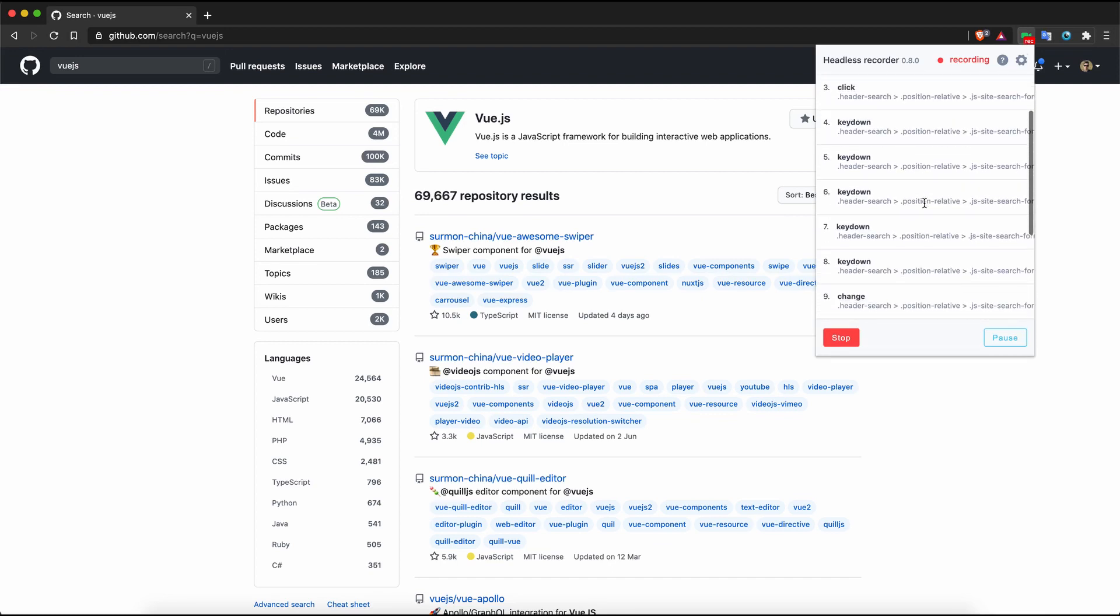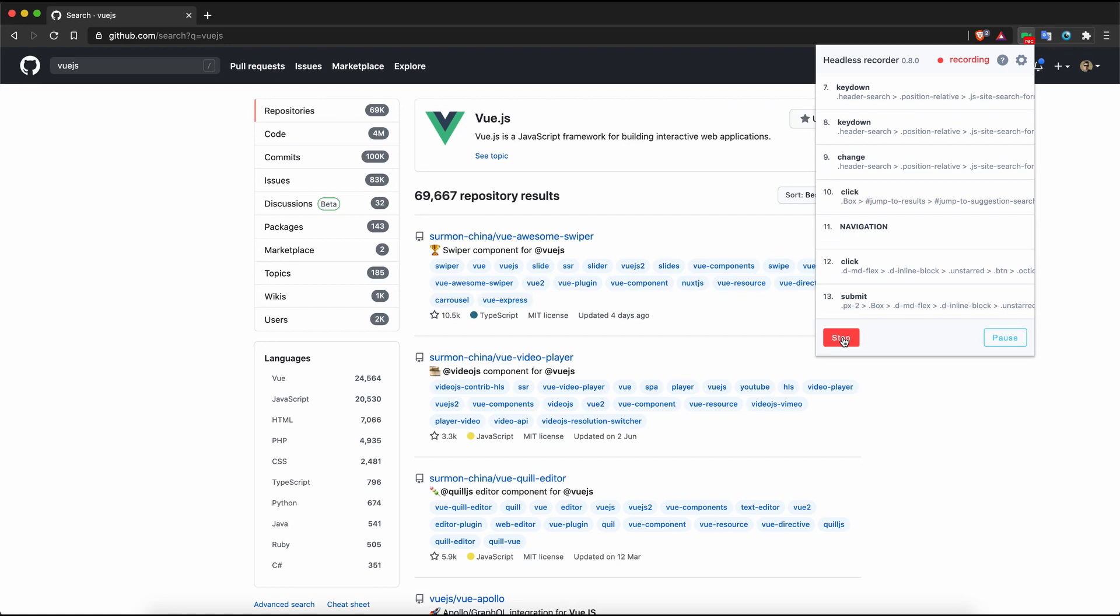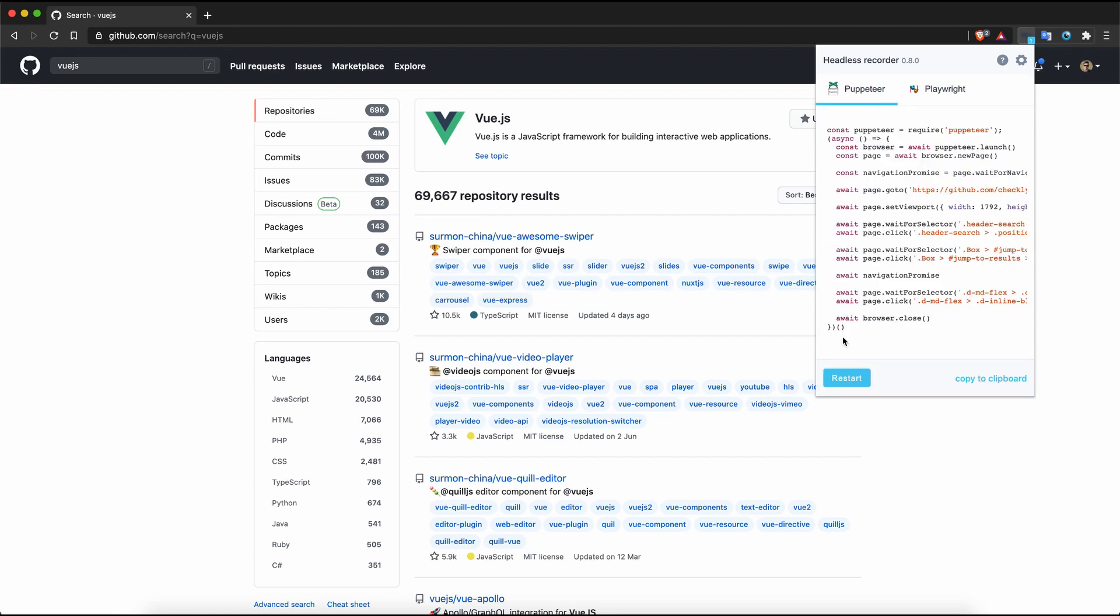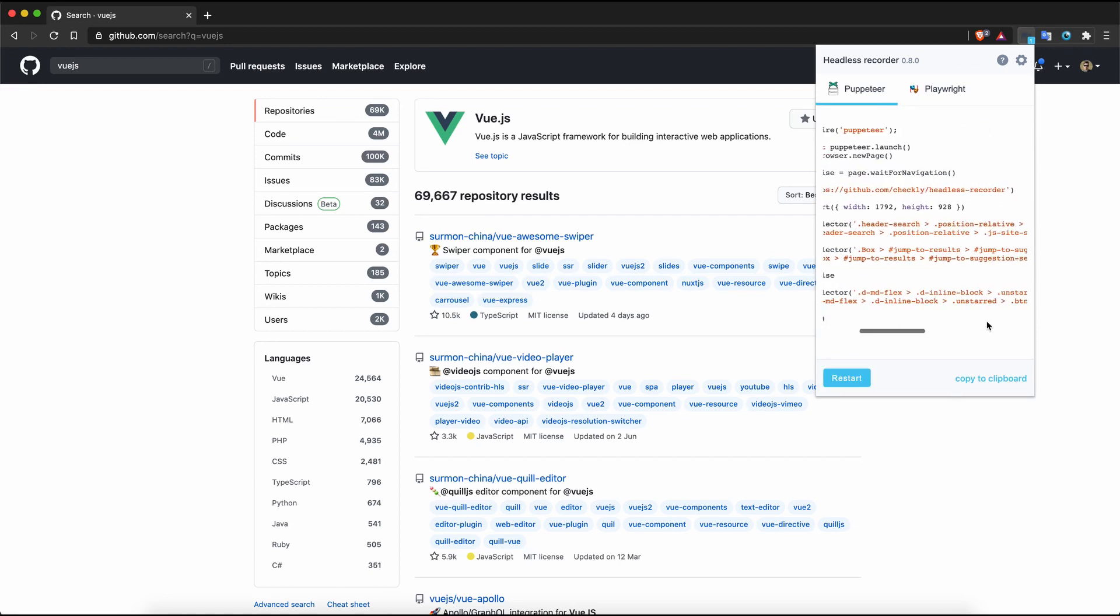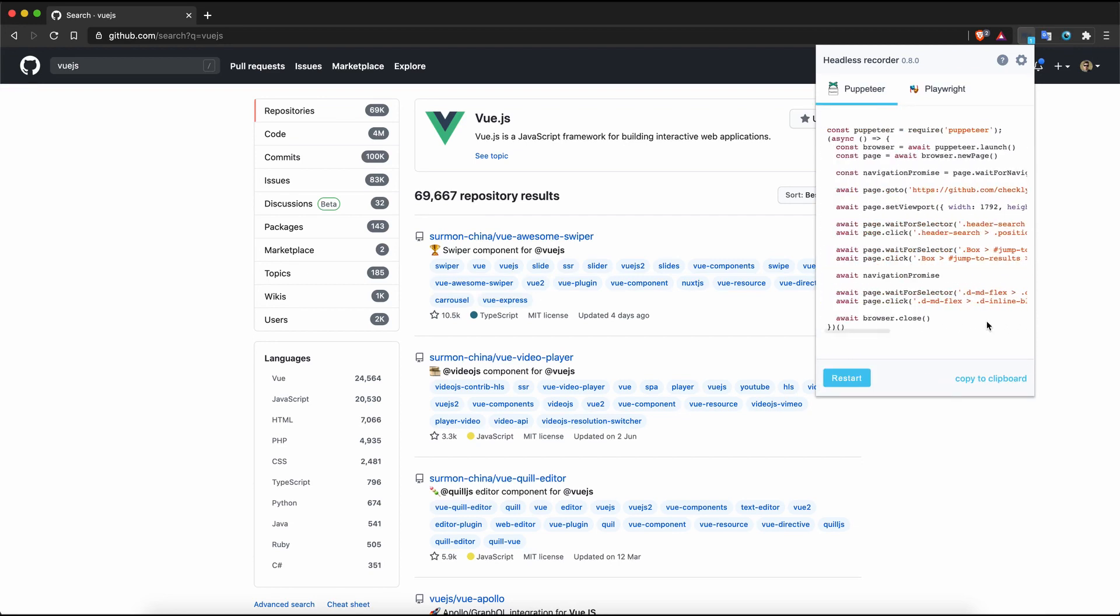Once you hit the stop button you will get full-blown scripts ready for inspection. Switching between puppeteer and playwright is a matter of one click.